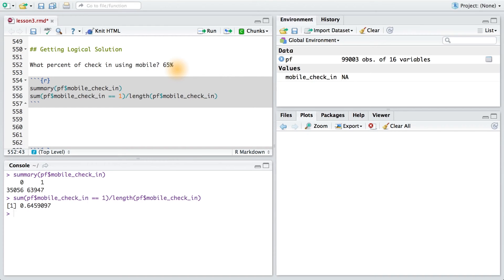Sometimes you want raw counts, and other times you just want a binary yes or no, did a user use this? It's important to think about what kind of data you need to answer a specific question. So, not every sort of transformation you do has to be a functional transformation like square root or log.